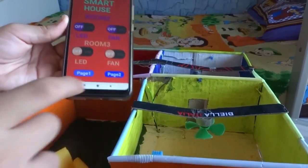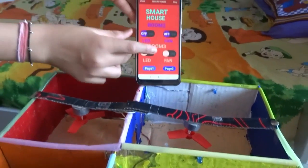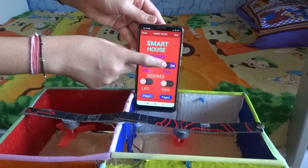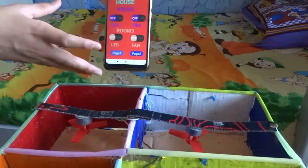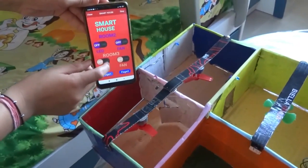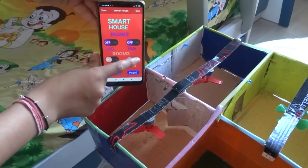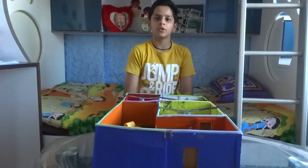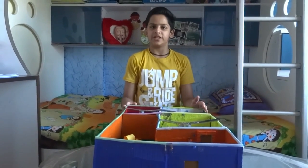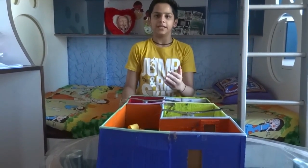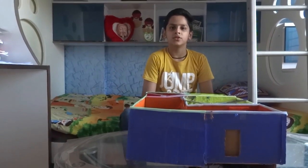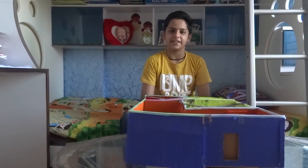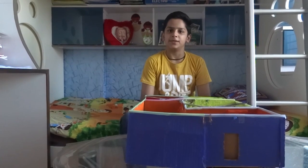Now let's move to room 2, and then room 3. In this way, this smart house is user friendly and we also have inbuilt safety and security. If you want to make this project, you can find the Arduino code and the project schematics in the link in the description. Thank you for watching this video — please like, share, and subscribe.